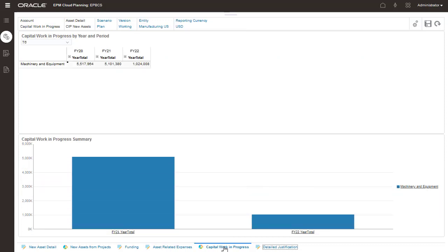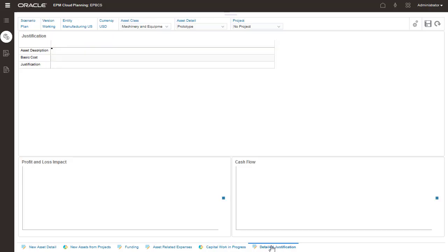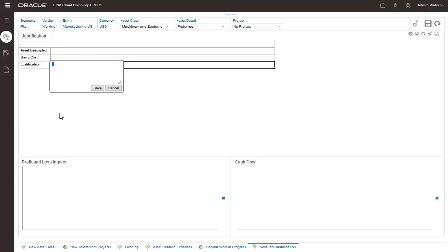For assets added for projects, monitor planned project expenses for the capital work in progress on this page. You can enter asset justification notes on this page. Next, Leased Assets.